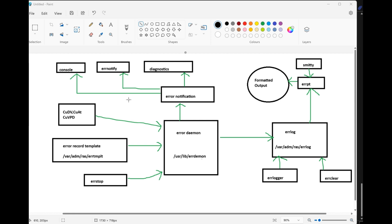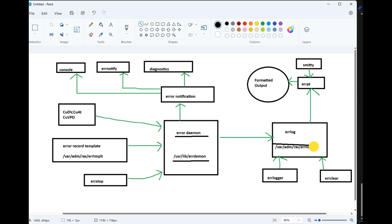Error log components: first, errdemon starts at initial boot time and is executed by default. /var/lib/errdemon captures any errors that occur and puts them in the /var/adm/ras/errlog file. To view errors, use the errpt command, either directly or via smitty. errlogger and errclear will be discussed later.